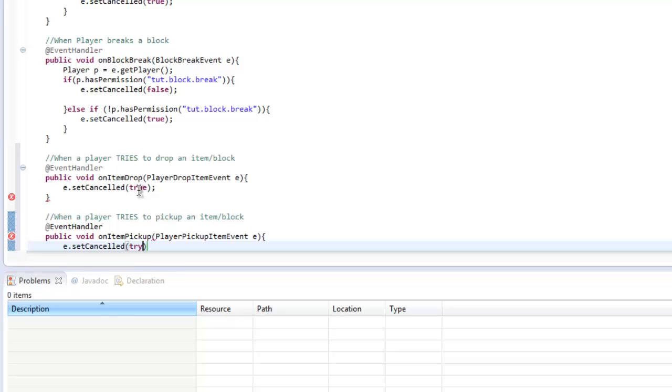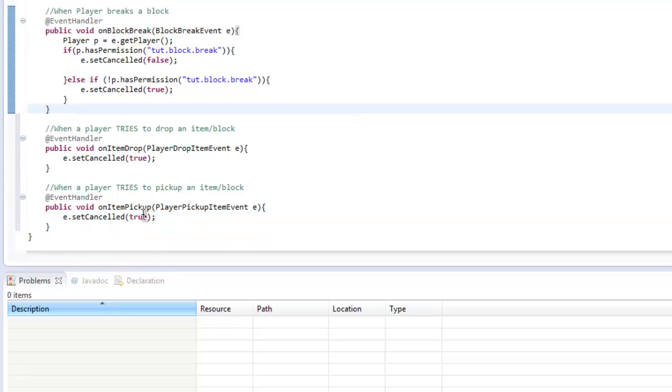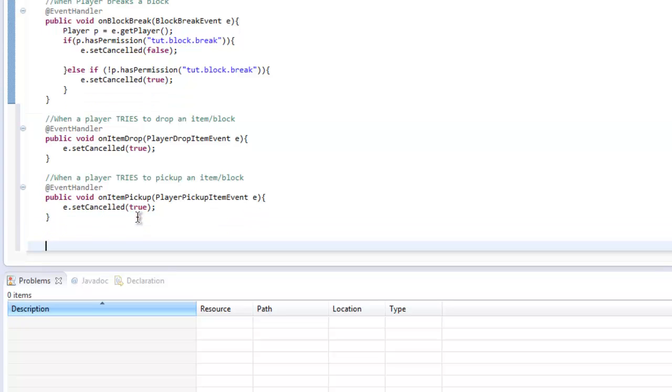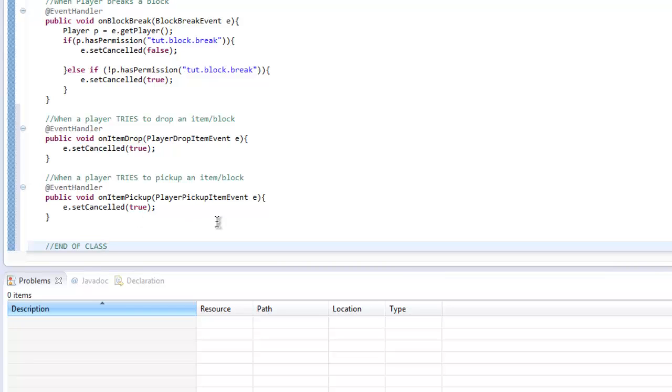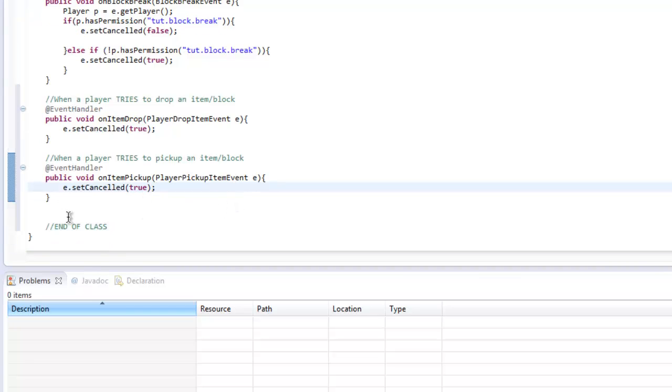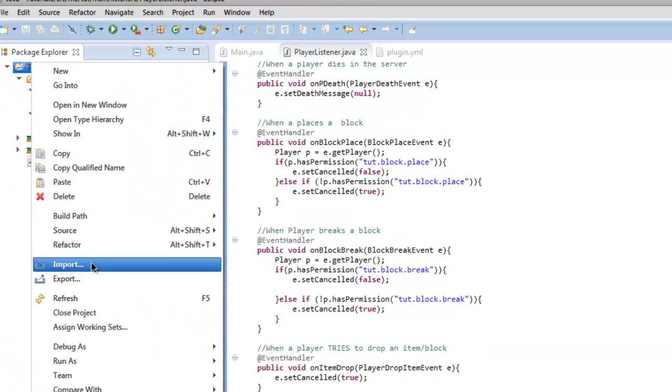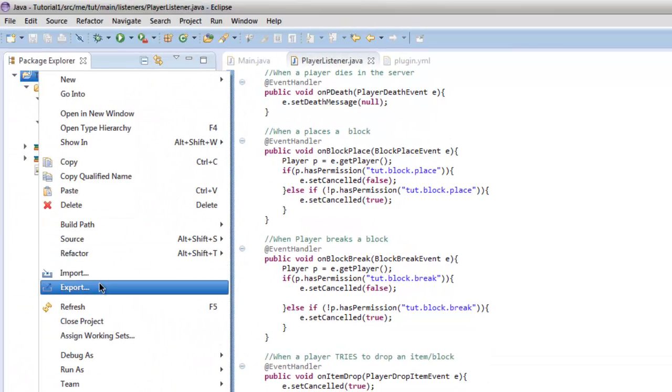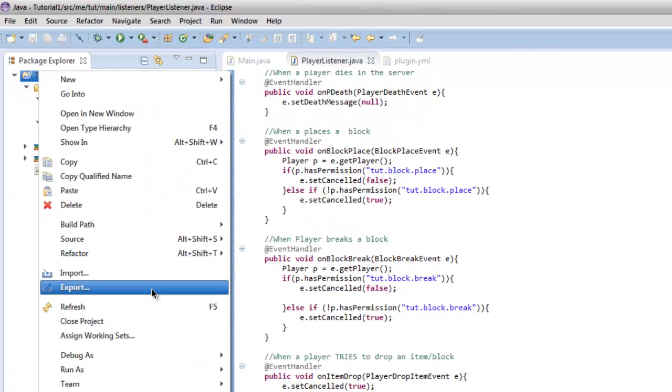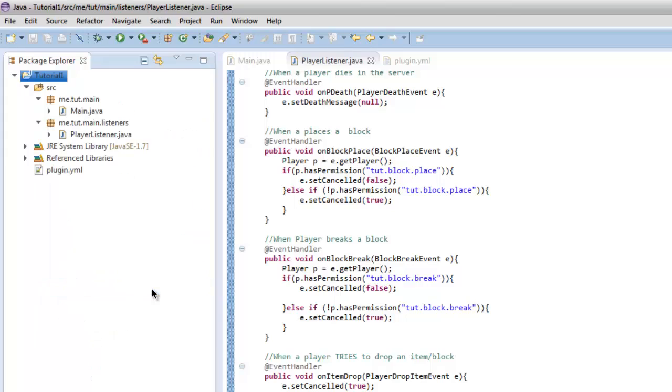Now obviously you guys have the skill to go ahead and implement a permission. Down here I'm just going to do end of class, just so that I remember where the end of the class is. I don't want to overwrite this. So that is pretty much that. I don't want any players to drop or pick up an item even if it is dropped. So let's go ahead and export this.